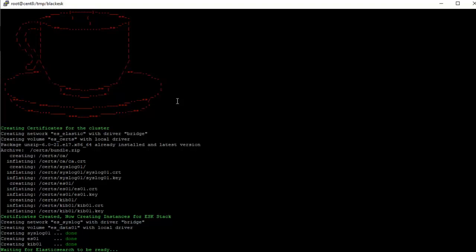Then it creates the instances for the ASK stack which is the Syslog, the Elasticsearch, and the Kibana. Every time it creates these instances, the installer waits for the Elasticsearch or Kibana to be ready based on whatever it is doing at the moment. So right now it is waiting on Elasticsearch in order to perform some operations on the Elasticsearch instance. I don't expect you to encounter any issues but just in case if there is an error, it doesn't detect the Elasticsearch to be running properly, you can always just run the uninstall.sh and start over.